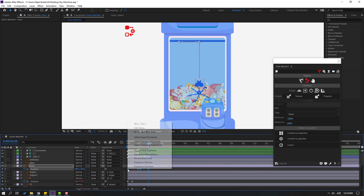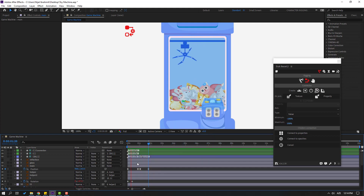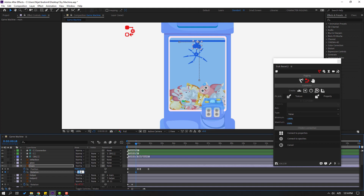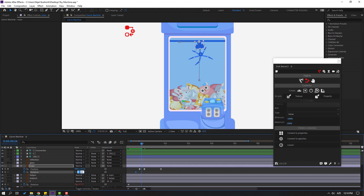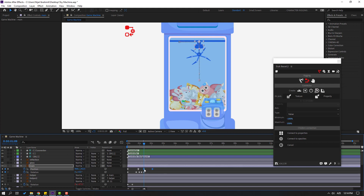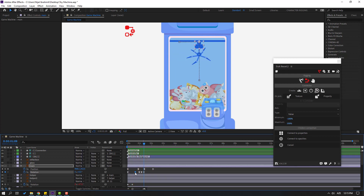Select these keyframes and apply Easy Ease. Select the main layer, hold Shift and press R to add a rotation keyframe. Go to a frame and change rotation to 5, or change to minus 7. Go to 60 frames, change to 5. Go to 60 frames again, change to minus 2. Go to 60 frames, change to 0. Select the last 2 position keyframes, move to the right. Select these rotation keyframes, apply Easy Ease. Select keyframes and move to the left.